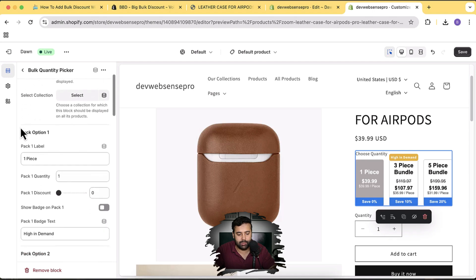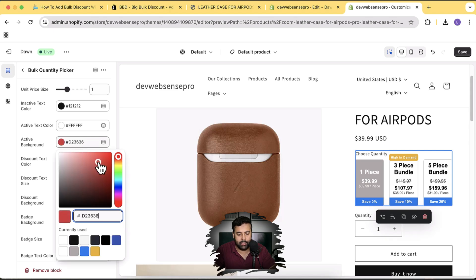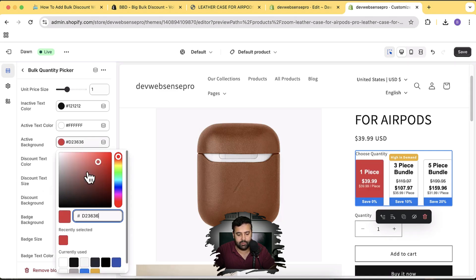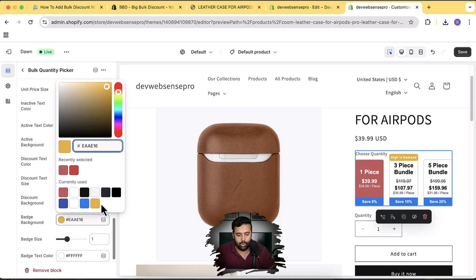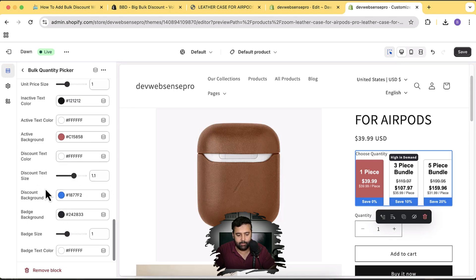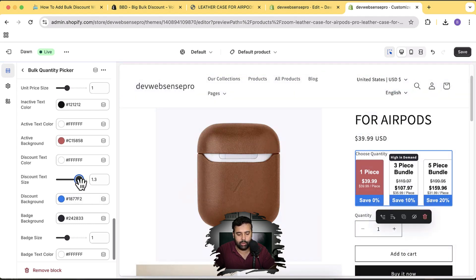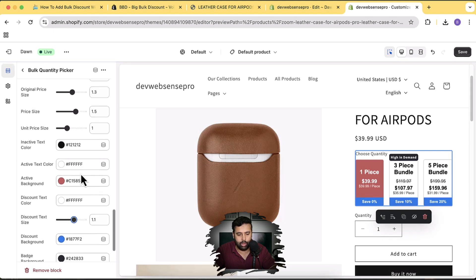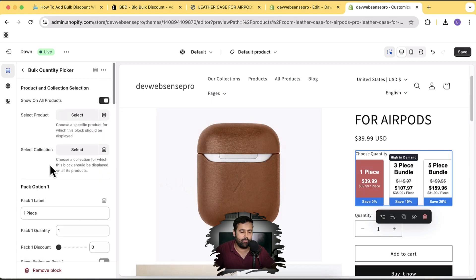You can customize all the colors. For example, change the active background to red and it shows up red. Change the badge background to black. You can also adjust the discount text size — increasing or decreasing it. Setting it back to 1.1 looks better. The unit label is 'piece', and there are many color settings to explore.